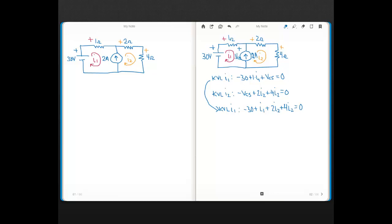The question is whether it's I1 minus I2 equals 2, or I2 minus I1 equals 2. To determine this, you look at which mesh current goes with the arrow of the current source symbol — that's the positive one — and which goes against it. I2 is going with the arrow of the 2 amps and I1 is going against it, so I2 minus I1 equals 2.